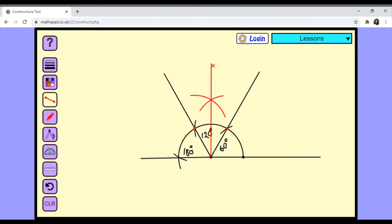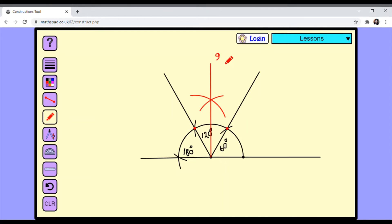Because we have bisected the 60-degree section from 60 to 120, which is already 60 degrees. So we have bisected that, which gives 30 degrees. And 60 plus 30 becomes 90. Also 120 minus 30 becomes 90. So this is 90 degrees — a right angle.